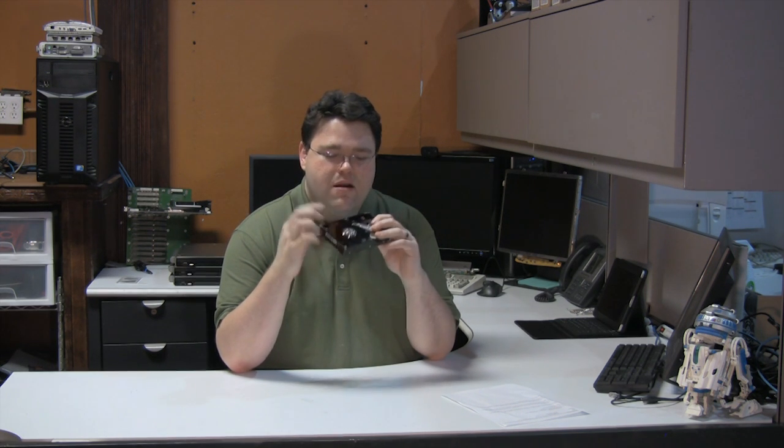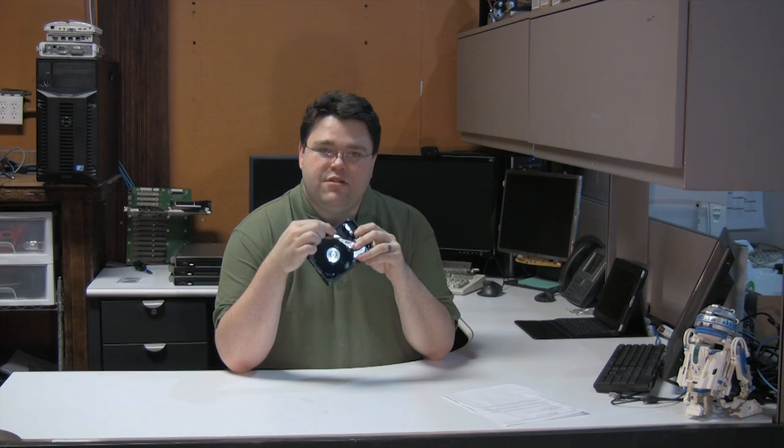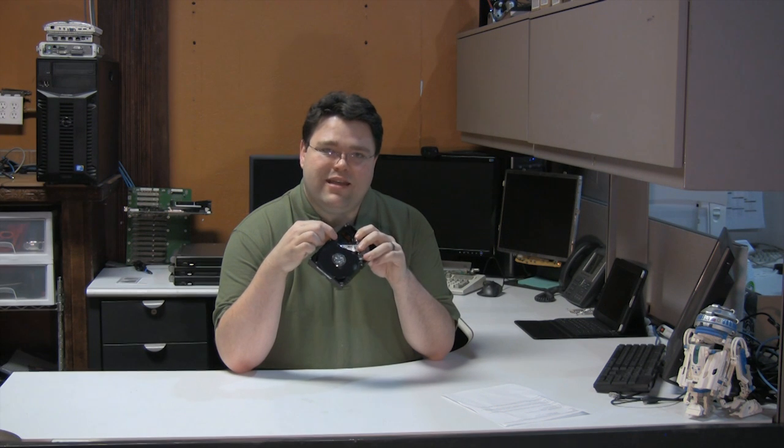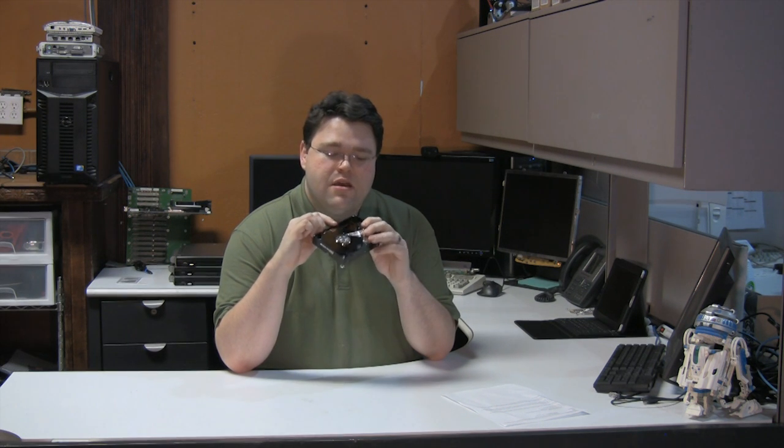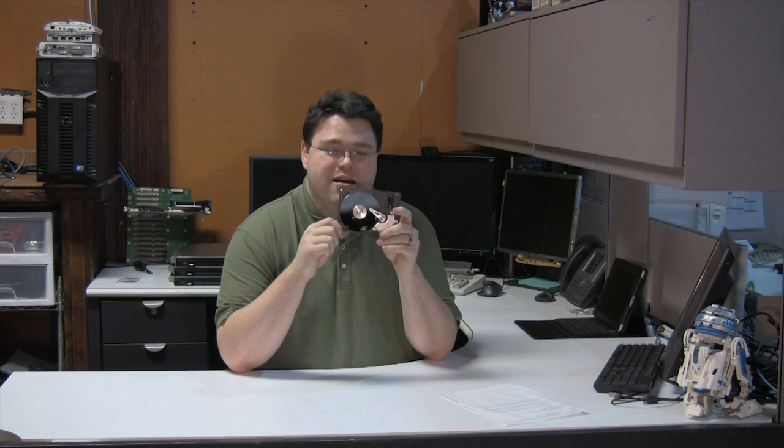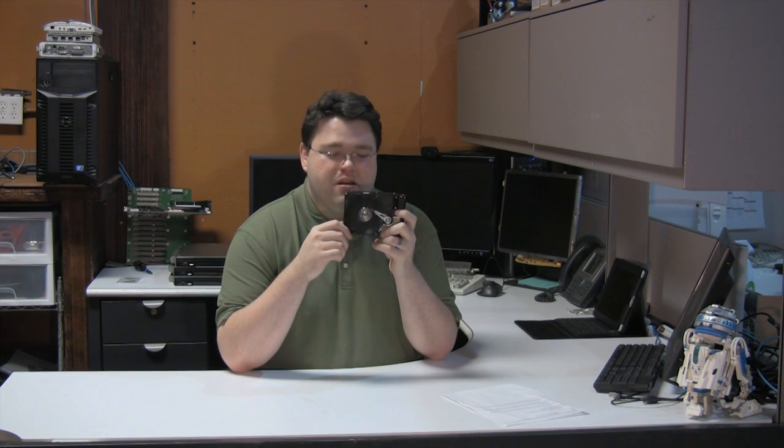But anyway, so as this thing spins, more surface area of this magnetic platter passes underneath the head at the edge here than it does in the middle. There's less surface area. The density of the data on these magnetic platters is basically constant. There are some exceptions to that, but the density on here is basically constant. So given that, when this guy's on the outside edge and this is spinning at a fixed speed, more surface area of the disc is passing underneath the head. So you get more information.